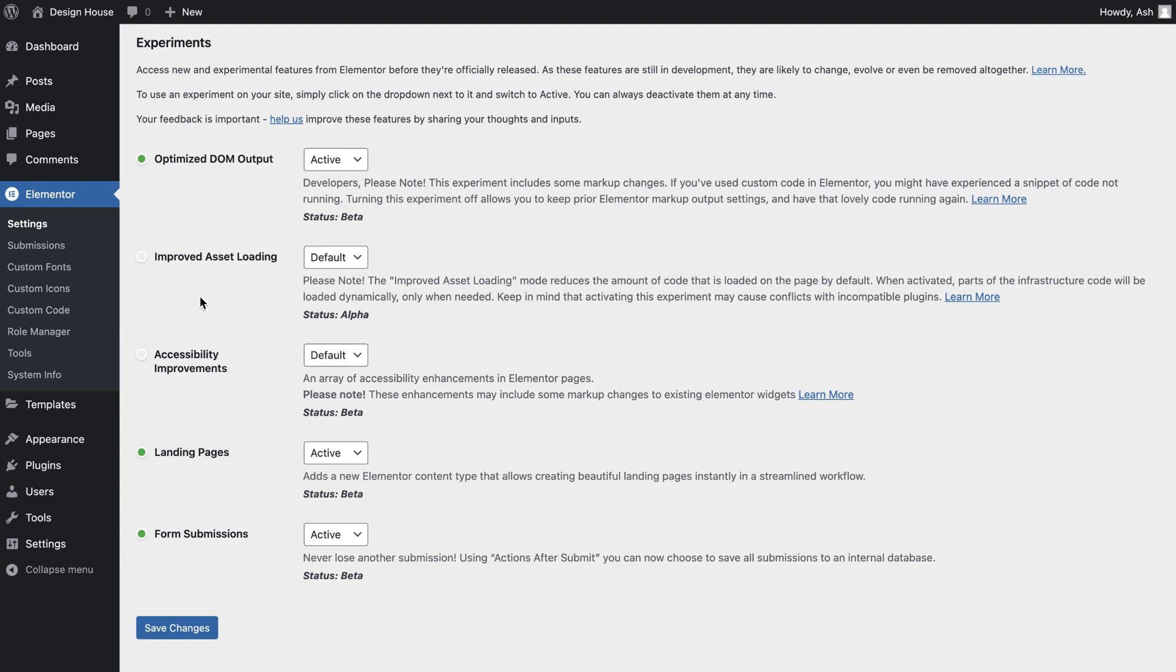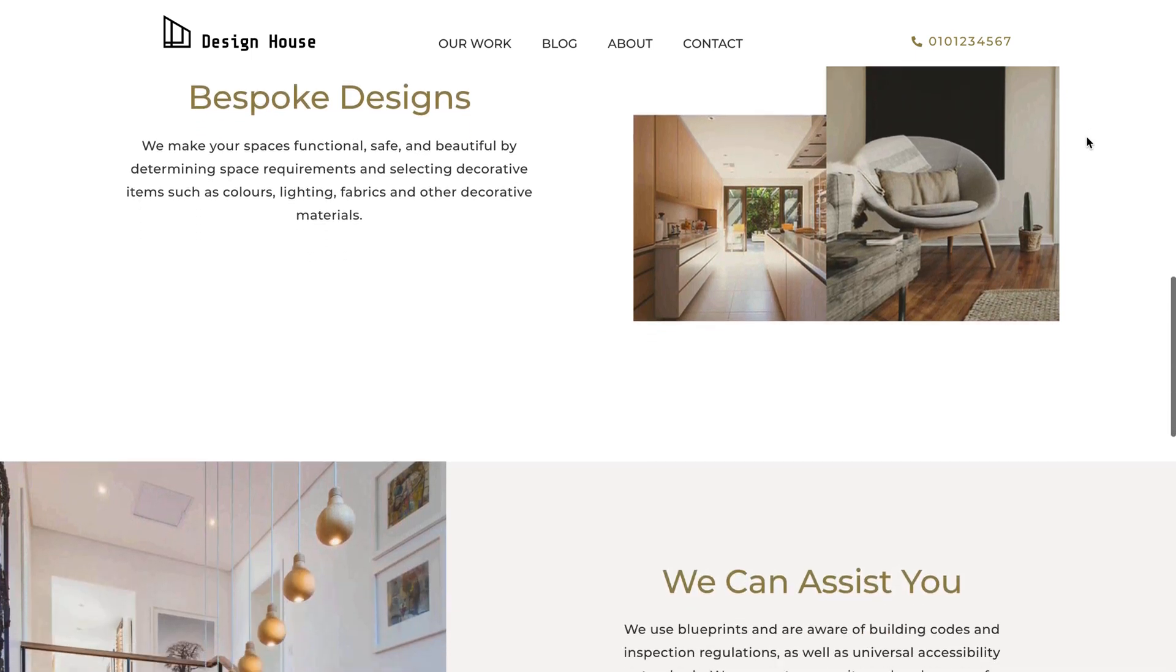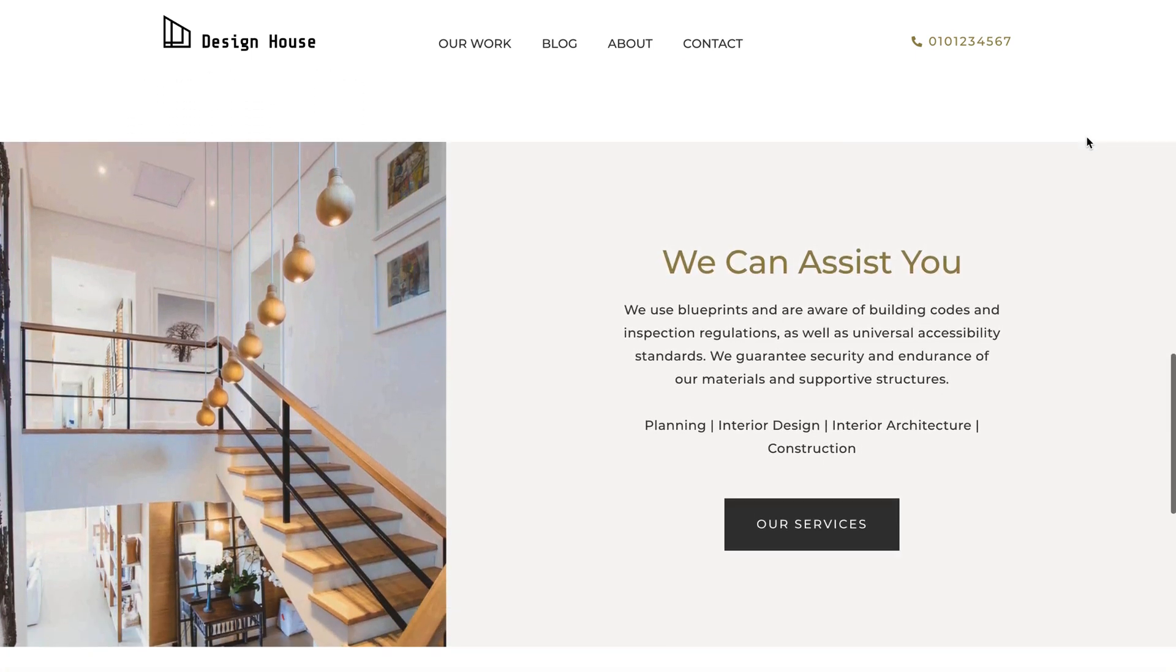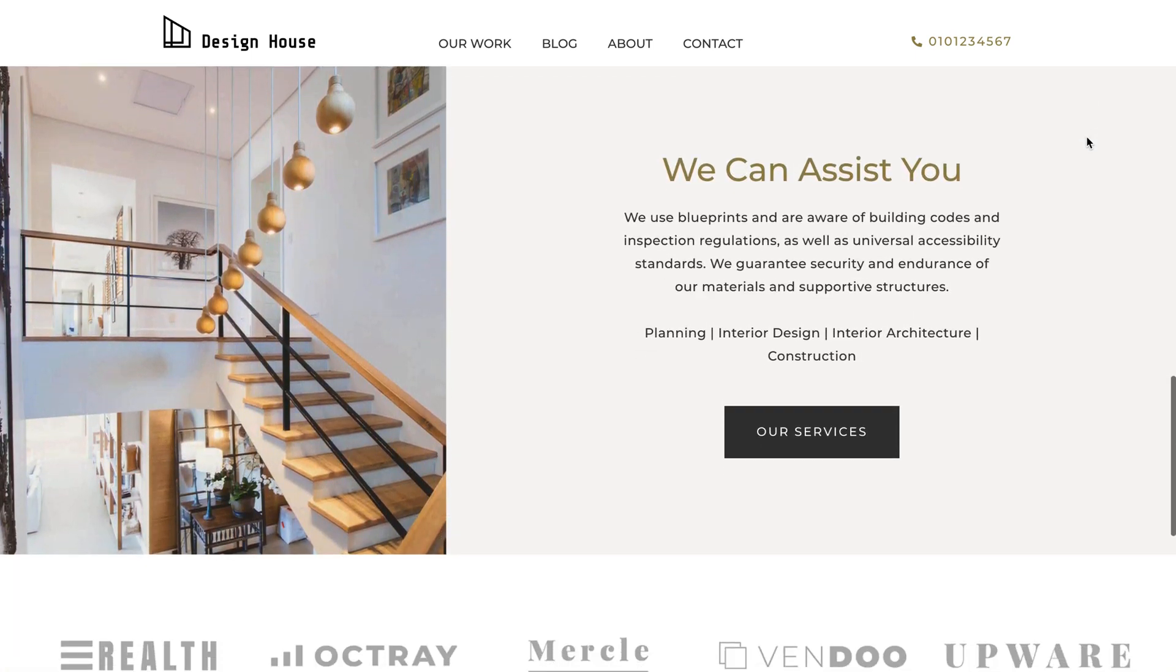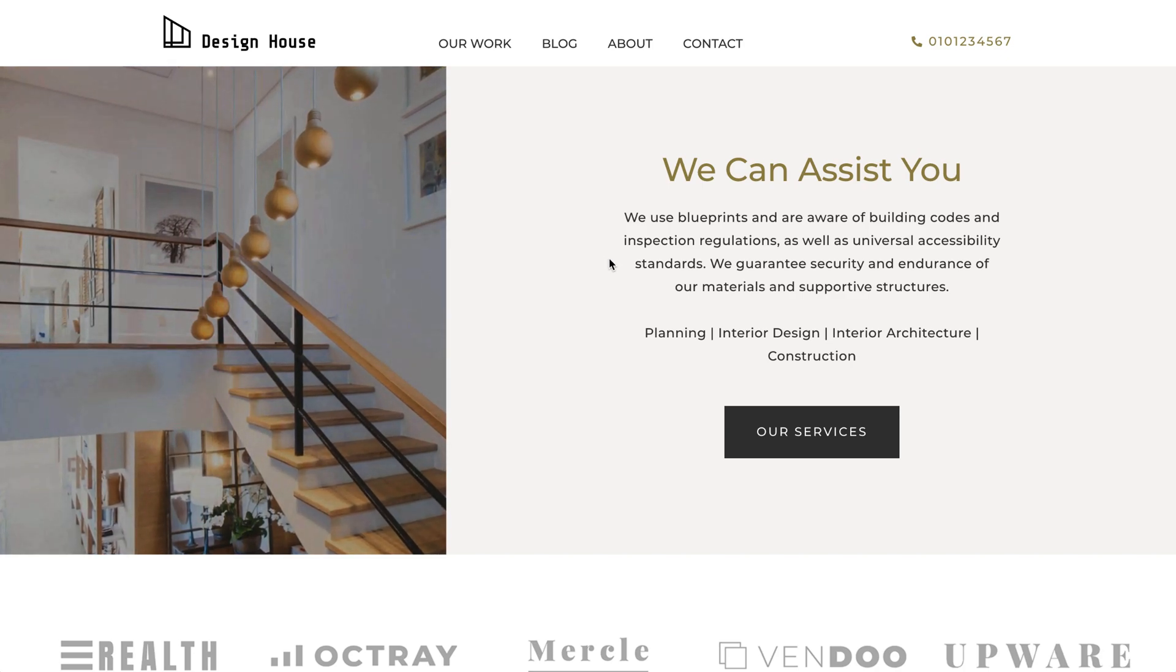Improved asset loading is a process that aims to boost a website's front-end efficiency by only loading the functionalities that each page needs. This is currently an experiment and defaults to loading less JavaScript, which results in faster page load times and higher page speed scores.